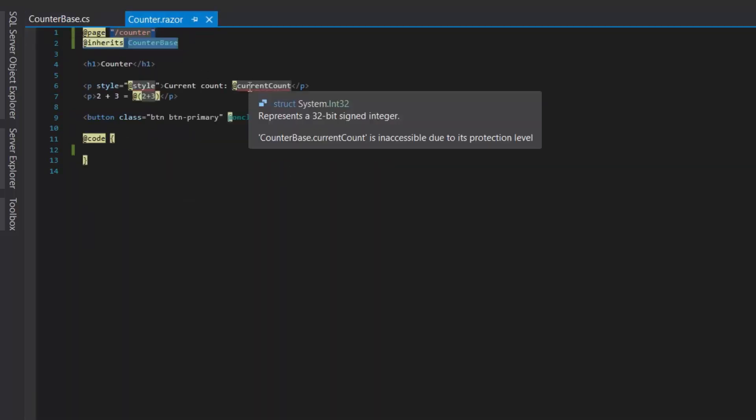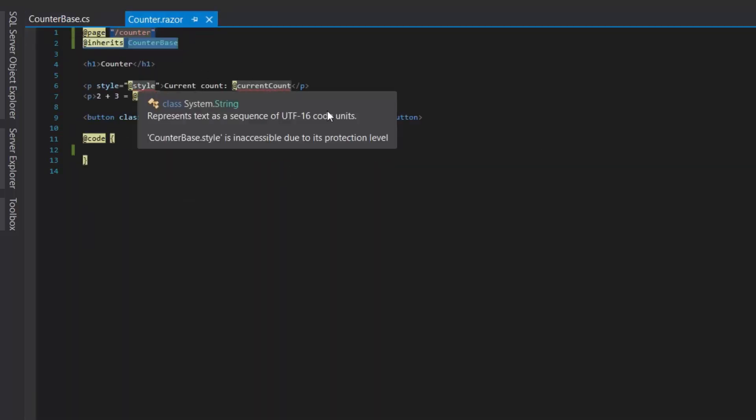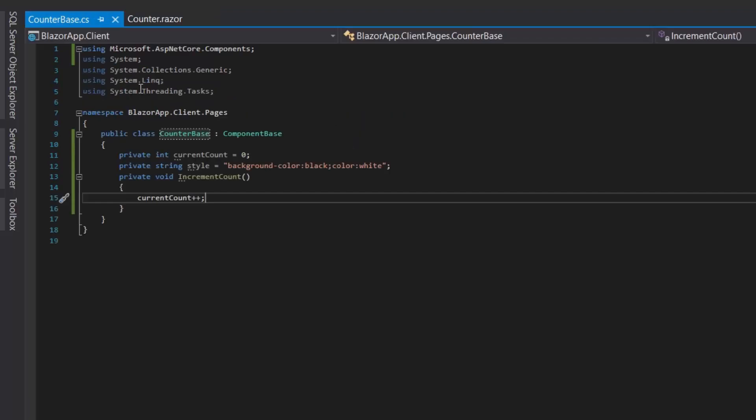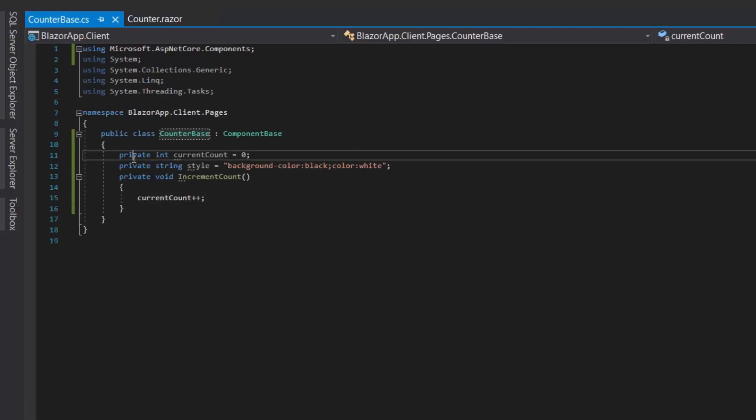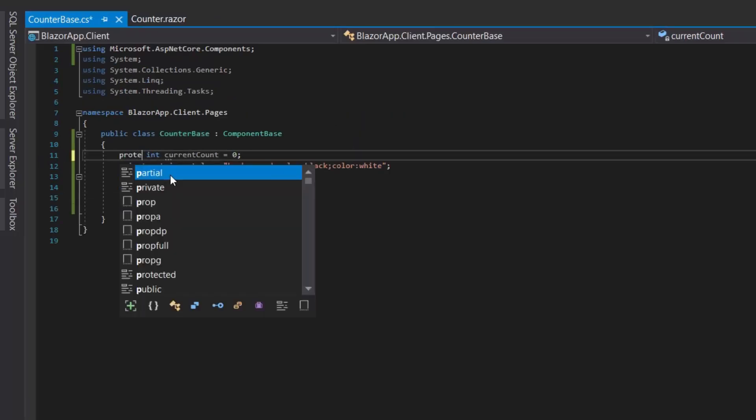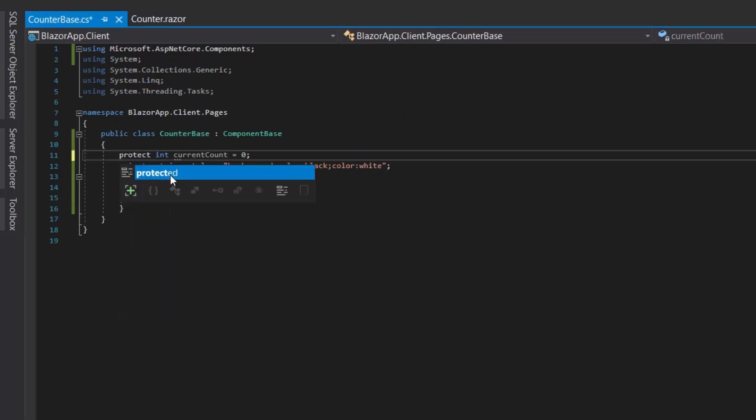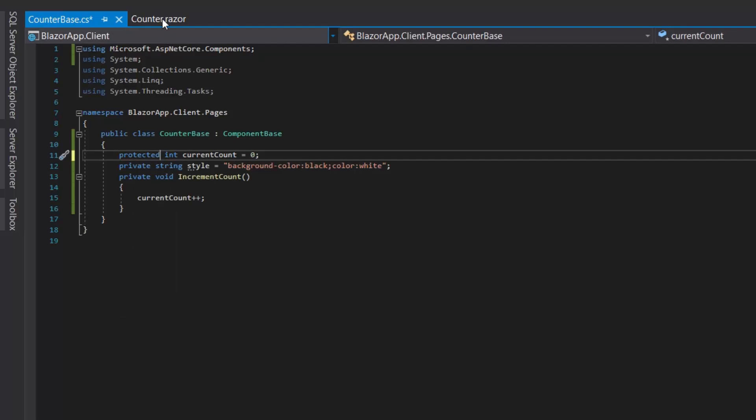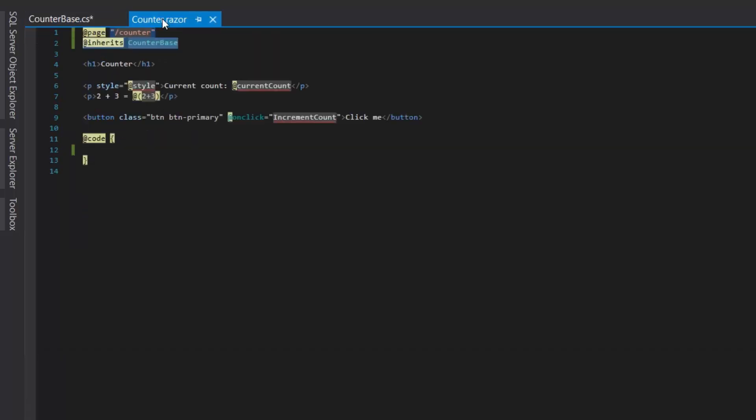Now we have some errors, this is because of the access modifier. And we need to convert the private into protected, so we will convert it to protected.